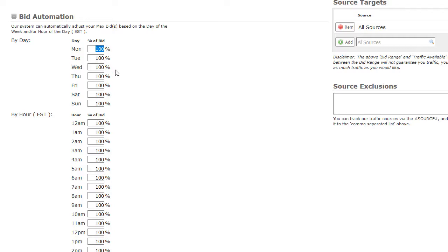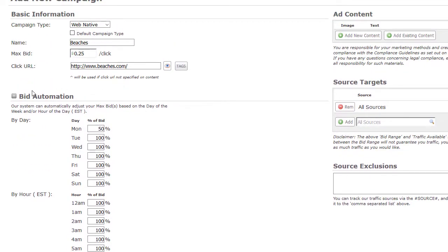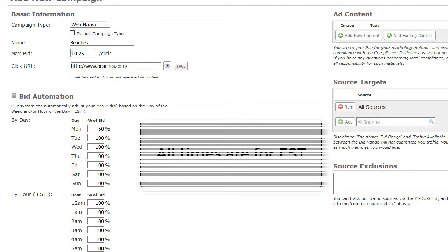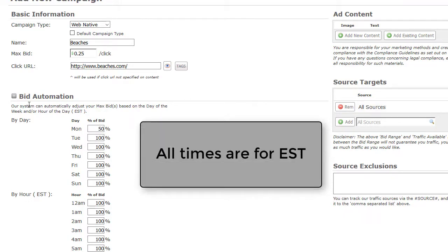Please note that if you are bidding the minimum bid of $0.25 and you adjust your bid automation to be less than 100%, you will fall below the minimum and will not receive traffic. Always ensure when adjusting that you stay above the minimum bid based on your campaign settings. Please note that all times on the redirect platform are set to Eastern Standard Time.